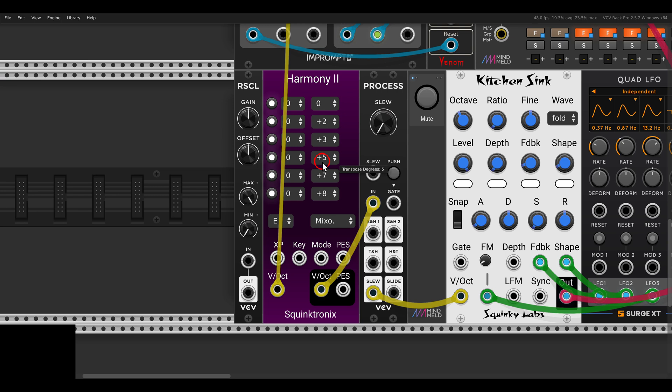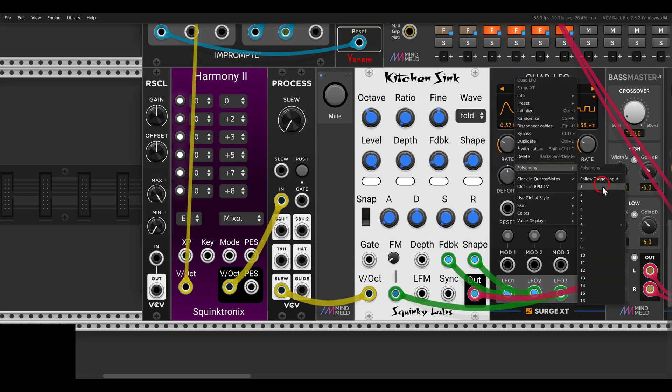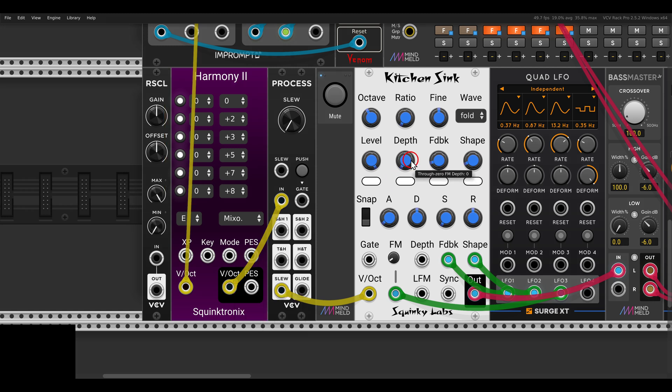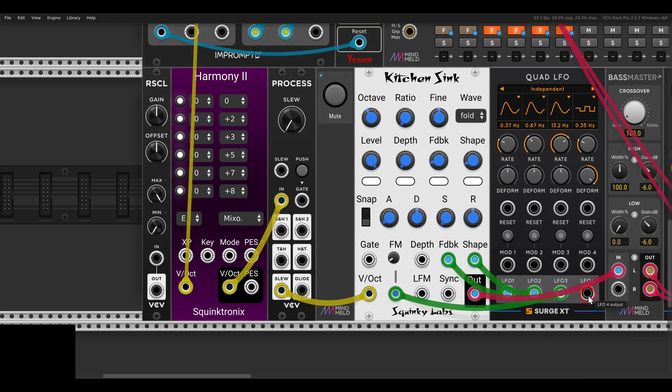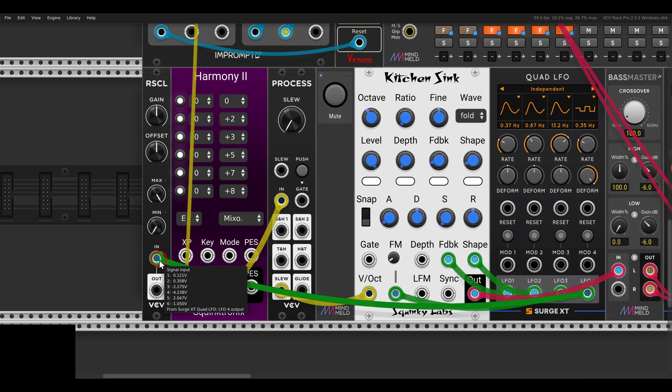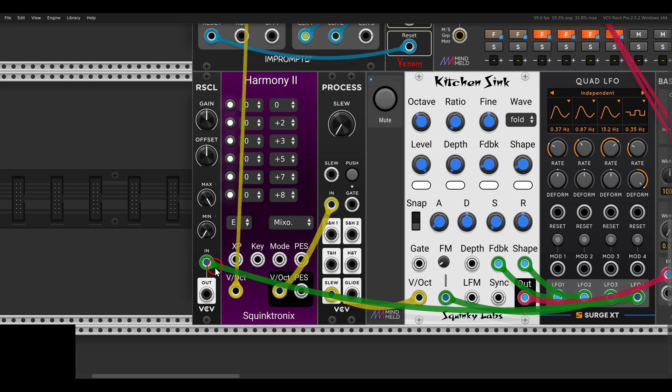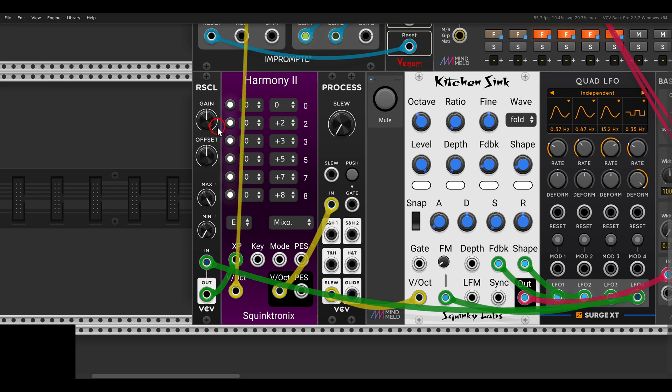Now we can also use random voltage, for example, to transpose the notes up and down. Here I have the Quad LFO from Surge XT. It's already set to six voices of polyphony. We have six channels here with six channels of polyphony. So I have the modulation also set to six channels of polyphony. It's already modulating some things here on Kitchen Sink. But I have another channel that I can use if I attenuate it a bit, because it will transpose the notes individually. So I'm going to attenuate it a bit. Send this to the XP input. And now you can see it says here 0-2-3-5-7-8, which is exactly what I have here. But now when I start adding modulation, you can see it's changing, it's transposing things individually, polyphonically.